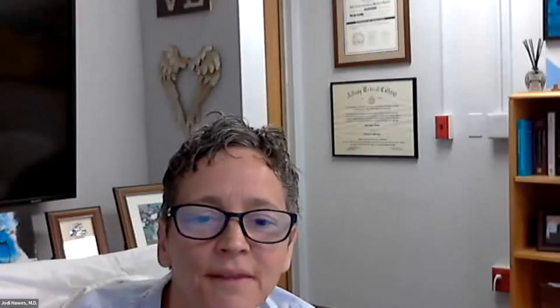Dr. Stewart works closely with the epilepsy division and serves as director of mental health in the Duke Comprehensive Epilepsy Center. They are going to present today on neuropsychology normative standards — where we've been, where we're going, and why it matters. Please help me welcome them.